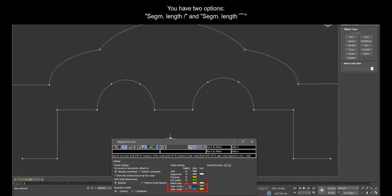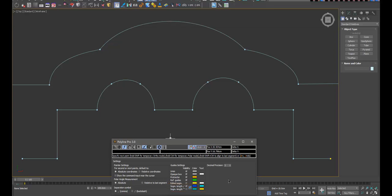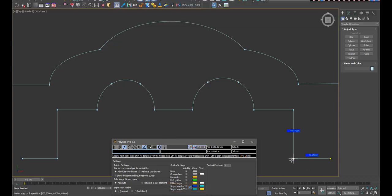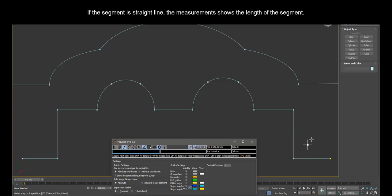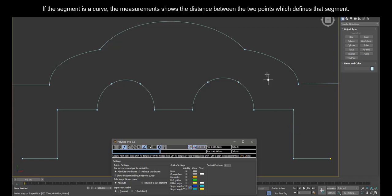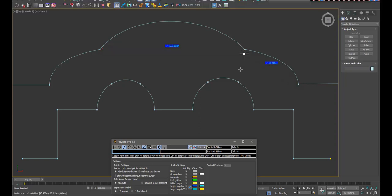You have two options: segment length line and segment length curve. Segment length line measures the distance between the two points which define the segment. If the segment is a straight line, the measurement shows the length of the segment. If the segment is a curve, the measurement shows the distance between the two points which define that segment.